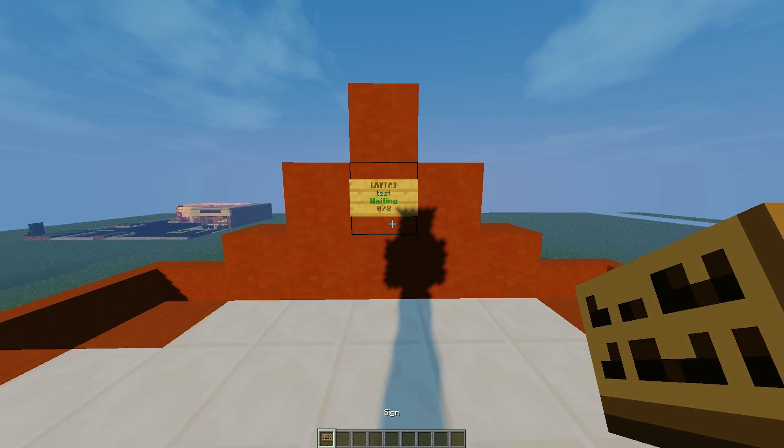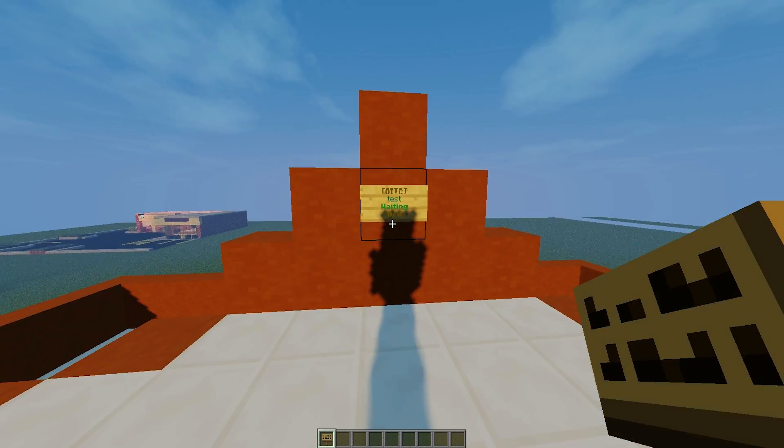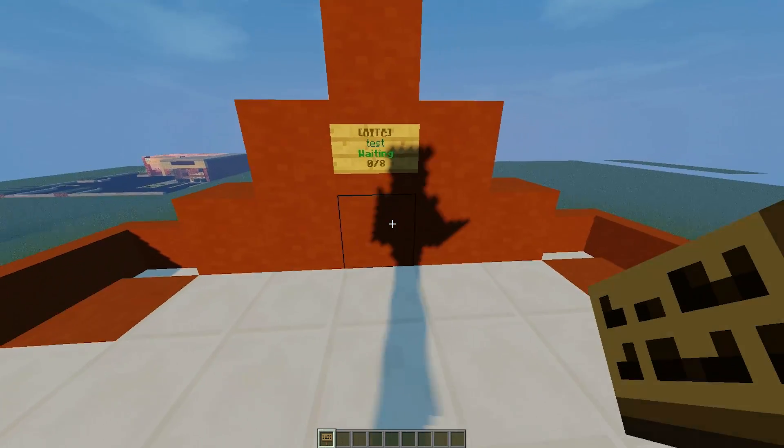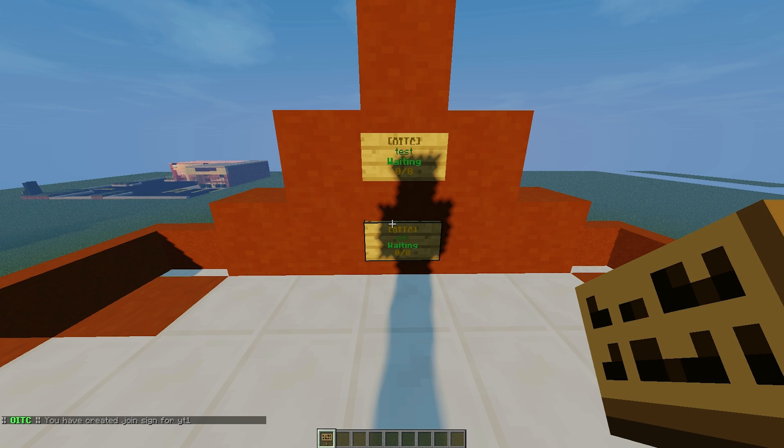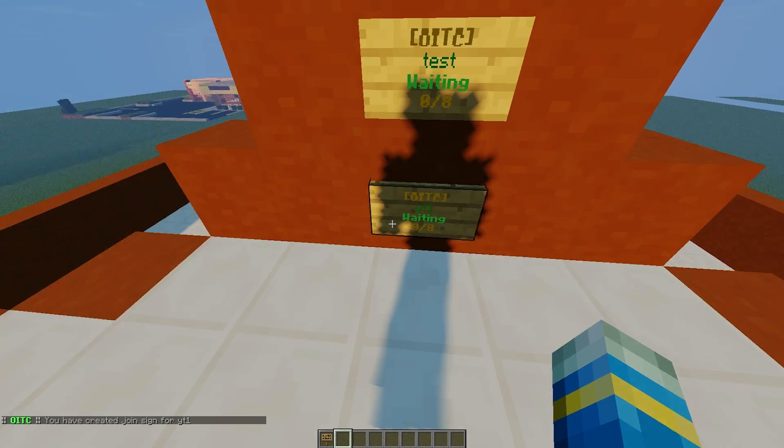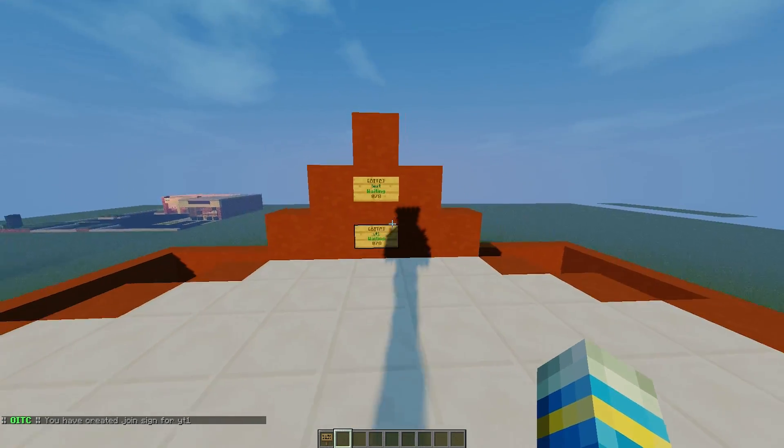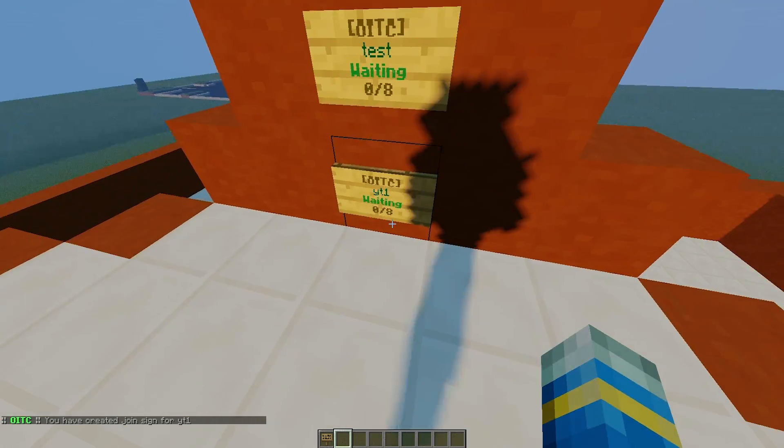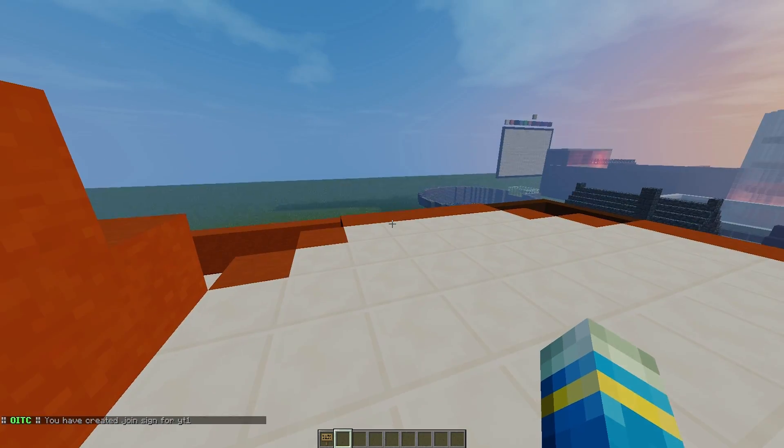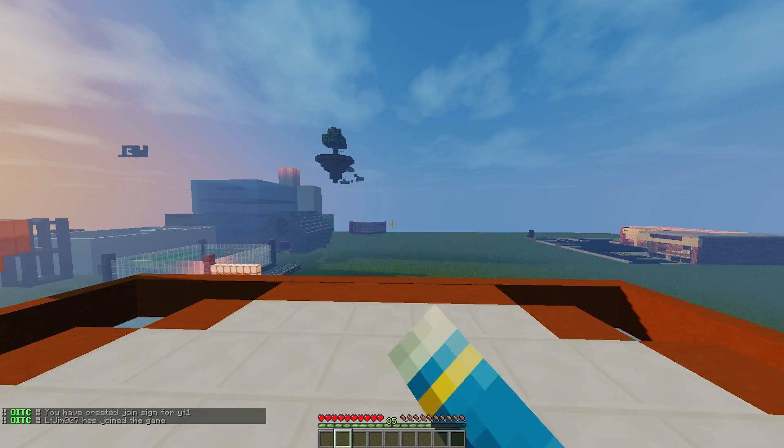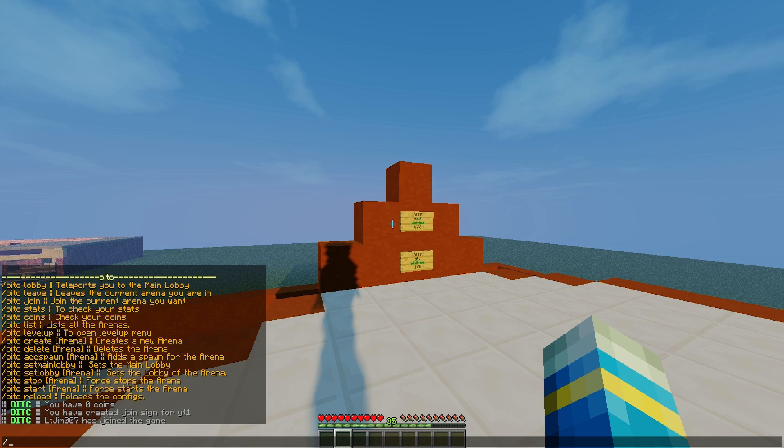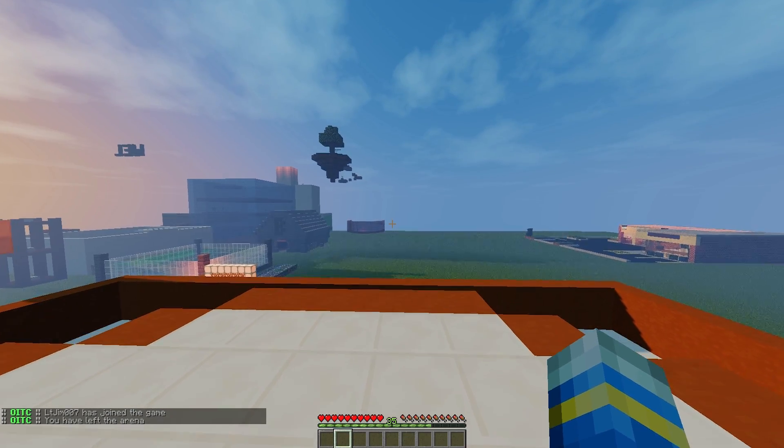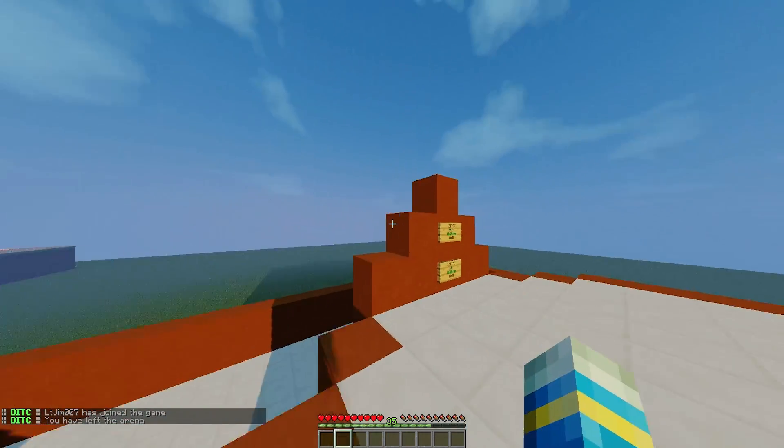You can also make a sign like the one here. So it's pretty straightforward, One in the Chamber on the top line and the arena on the second line. Click done and that will create your arena sign. Then people can right click it, they'll be teleported to the lobby. And there we go, Bob's your uncle.